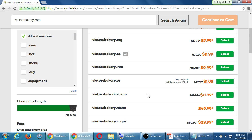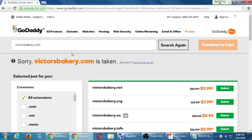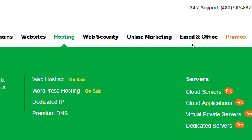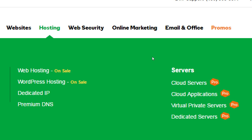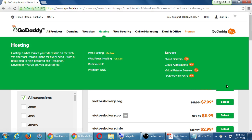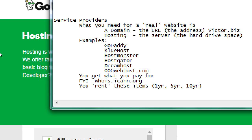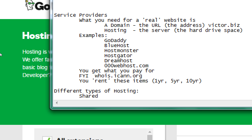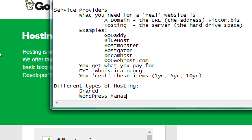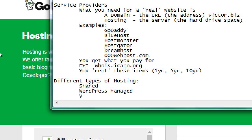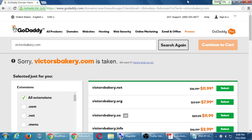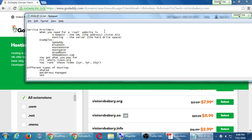We're seeing a variety of prices — maybe I want victorsbakery.us for one dollar. The other part of the equation is actual hosting, and this is where it gets trickier. Depending on the provider you're going to see a variety of options: web hosting, WordPress hosting, dedicated, premium, cloud, virtual dedicated. Let's explain the different types of hosting — shared, WordPress managed, VPS, and dedicated.